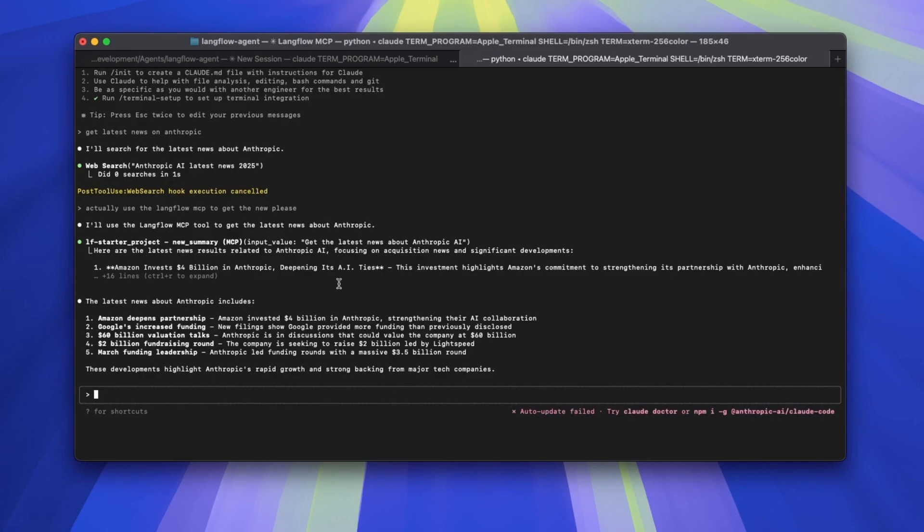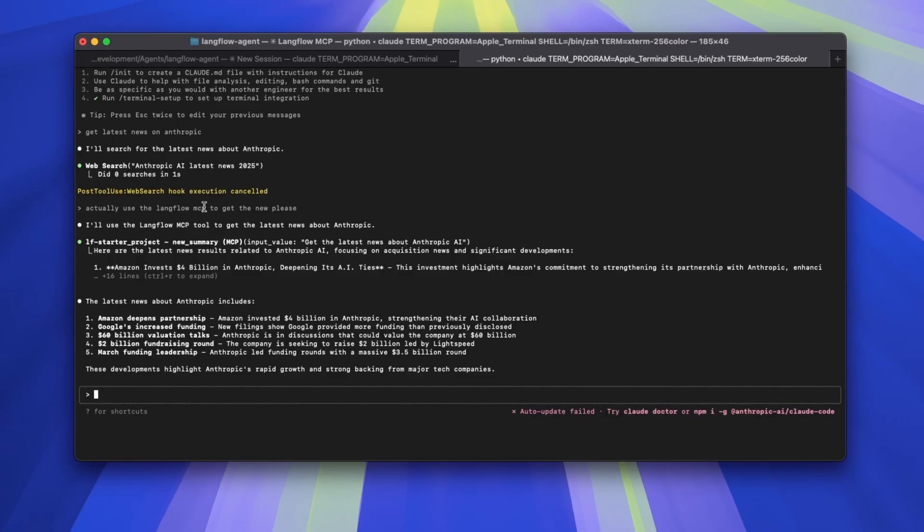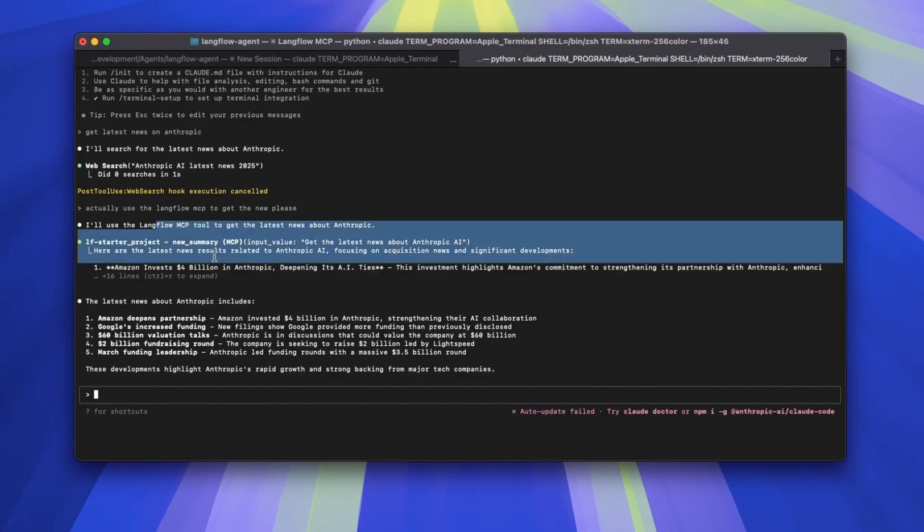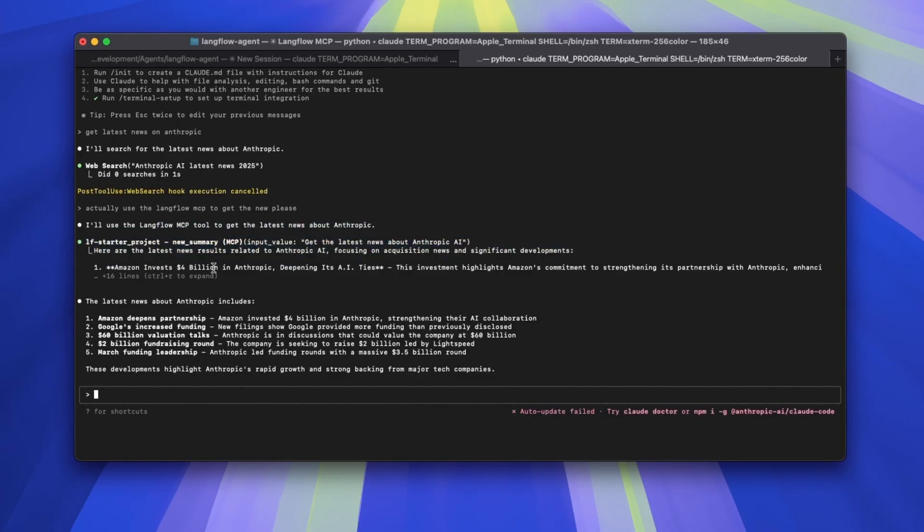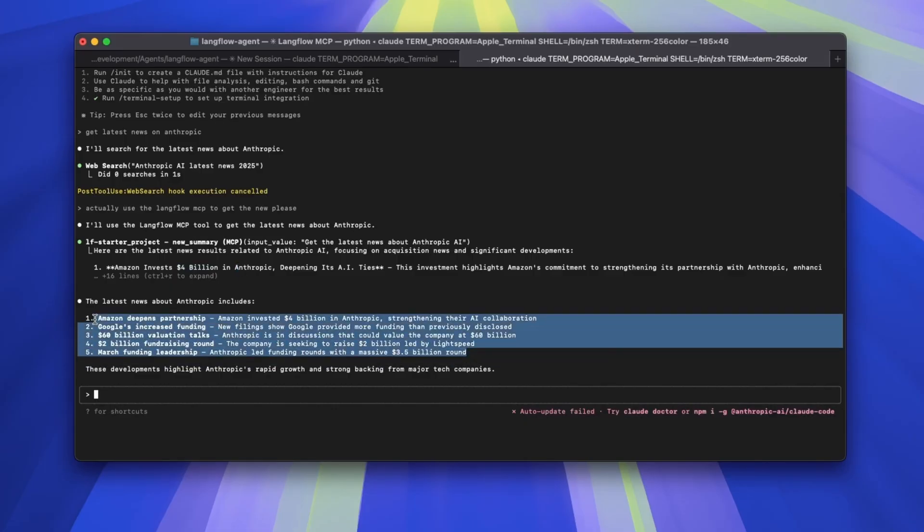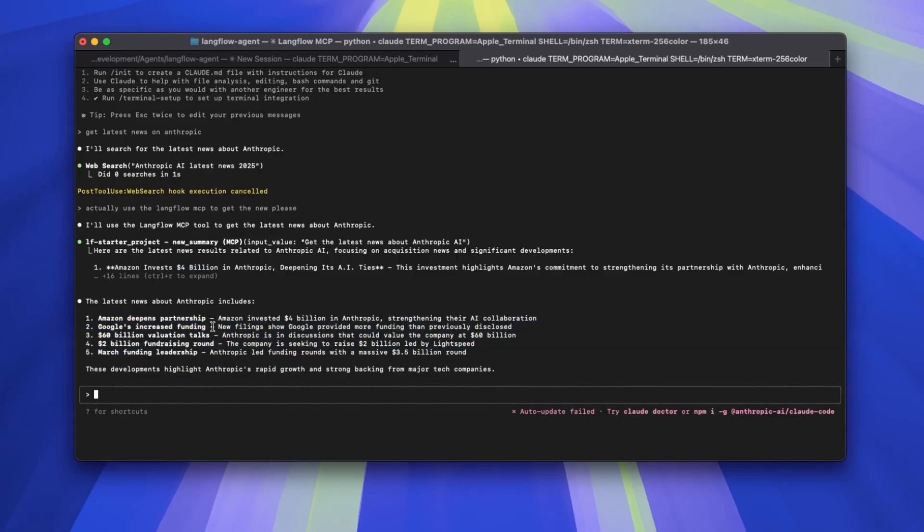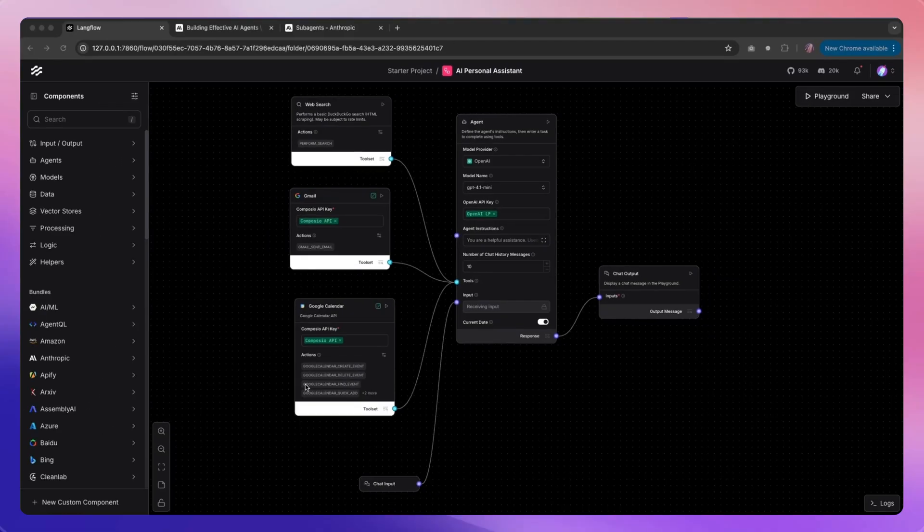In this particular case, web search is built in with Claude Code, but of course if you have use cases where it's more than just a basic search, then definitely it needs to use Langflow MCPs. It's always nice to mention what sub-agent or what sort of flow you want to use from Langflow. In this case, it went ahead, gathered the news for us, summarized the news, and now we have it.